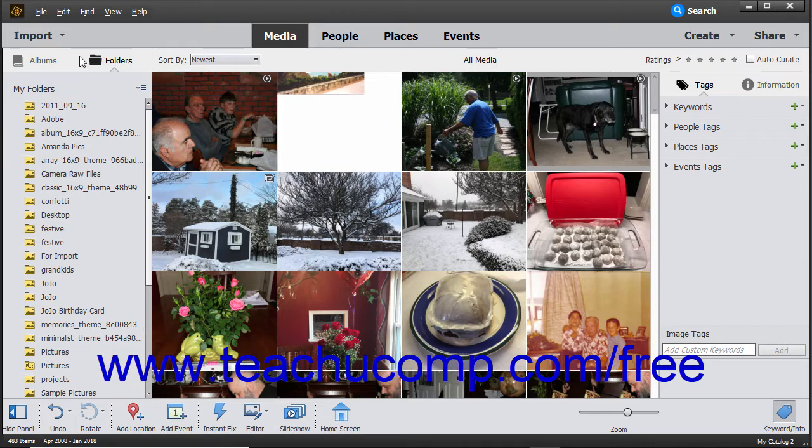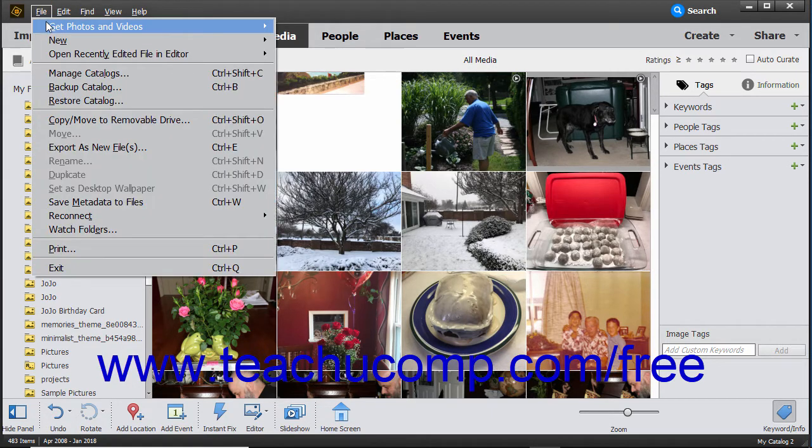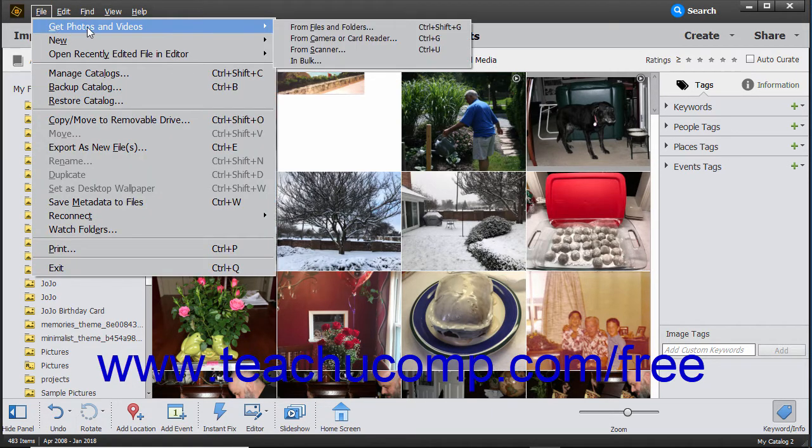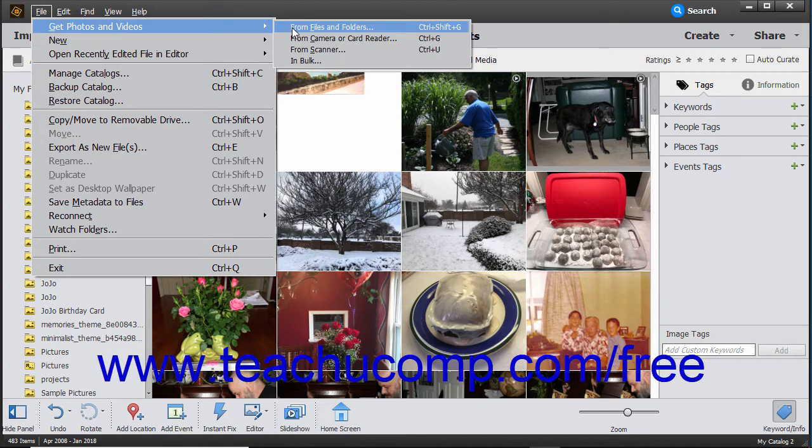To import photos from your hard drive, open the Organizer window and then choose File, Get Photos and Videos from Files and Folders from the menu bar.